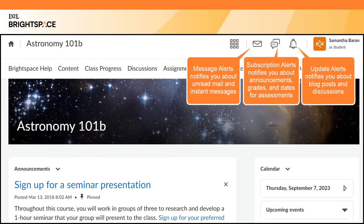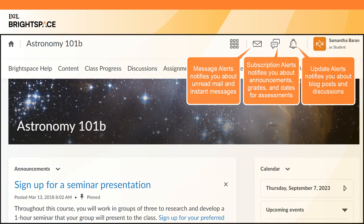There are three alert icons. Message Alerts notifies you about unread mail and instant messages. Subscription Alerts notifies you about new and updated announcements and grades, and upcoming due dates and end dates for course activities or assessments. Update Alerts notifies you about new blog posts and new discussion posts in forums, topics, and threads you have subscribed to.